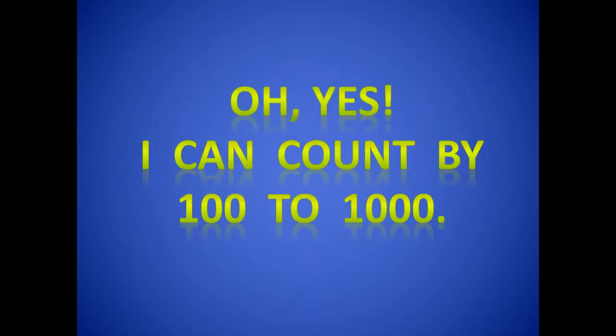Oh yes, I can count by 100 to 1000. Good job.